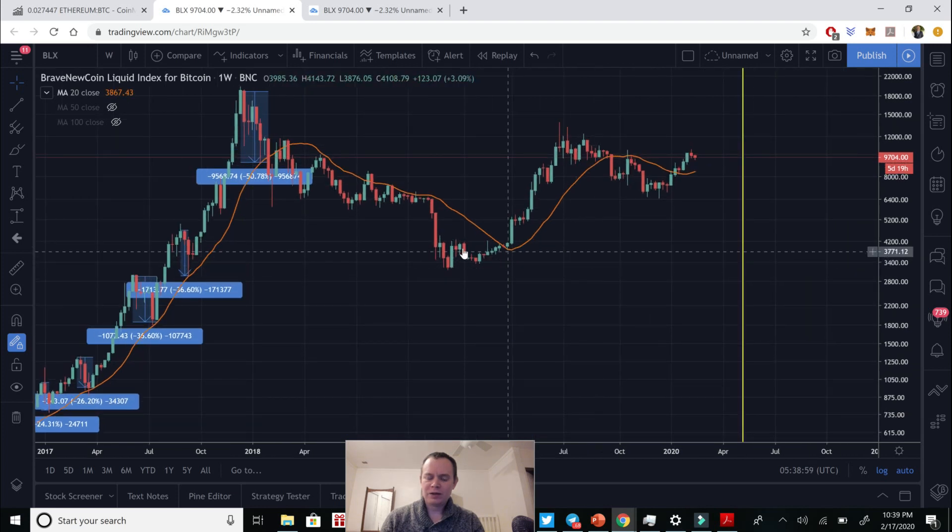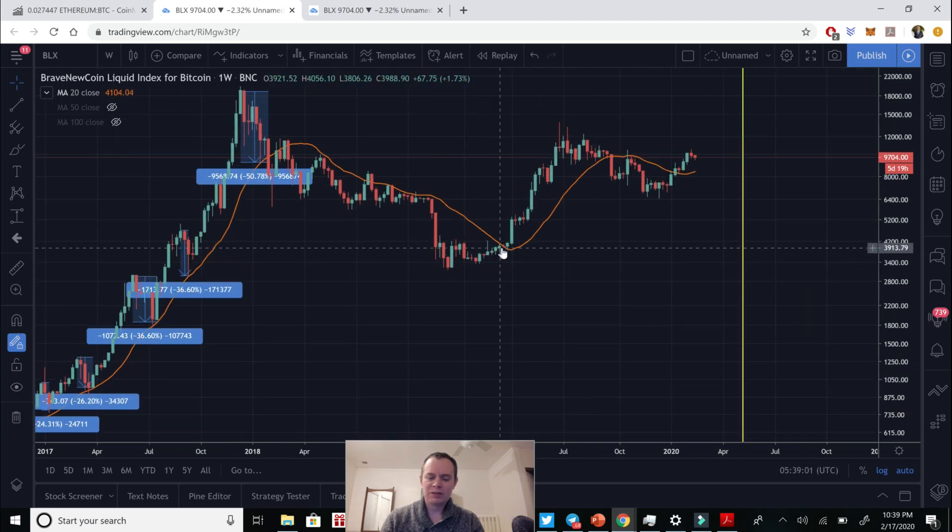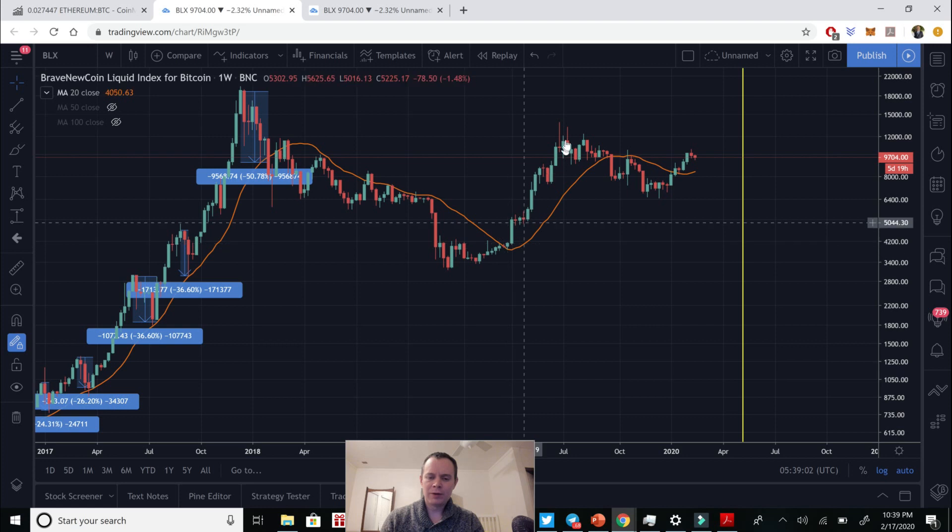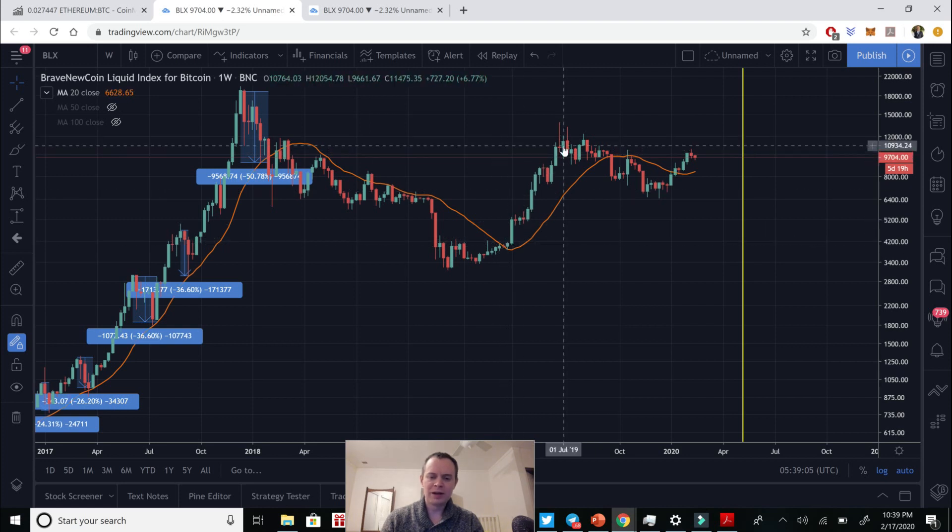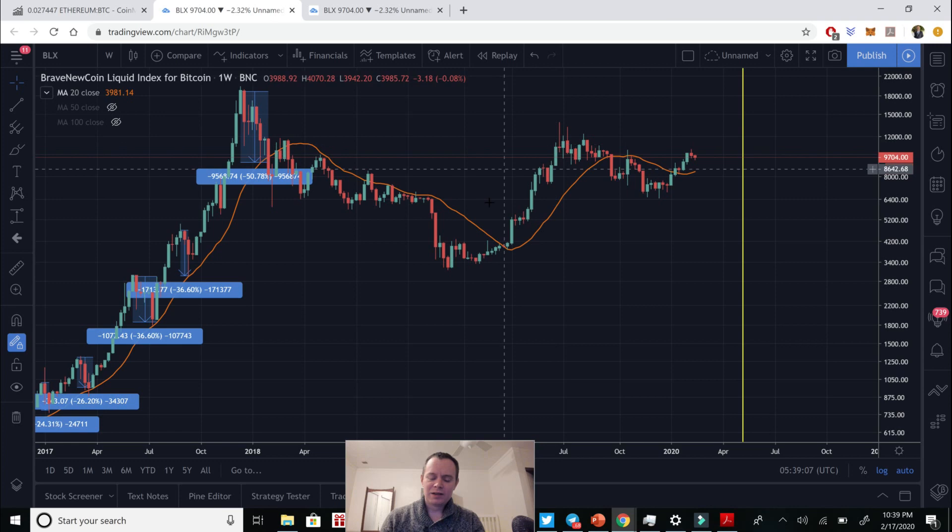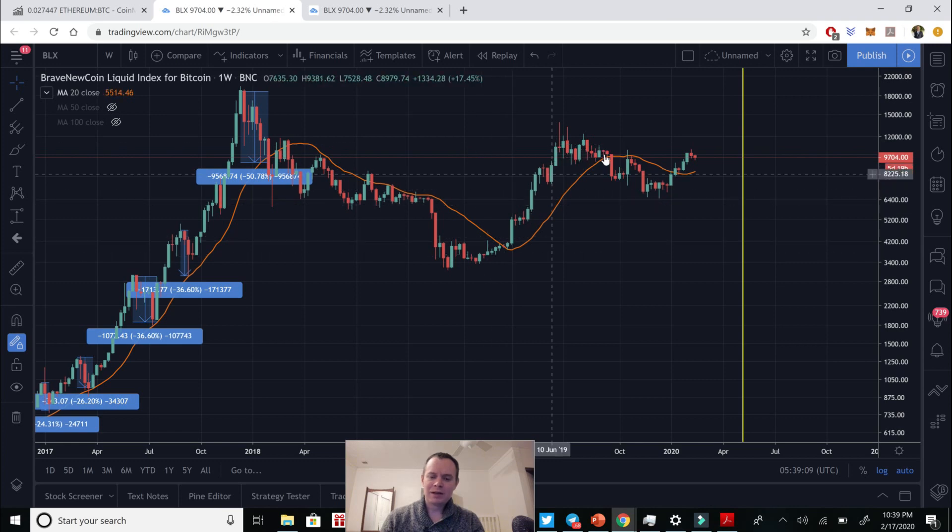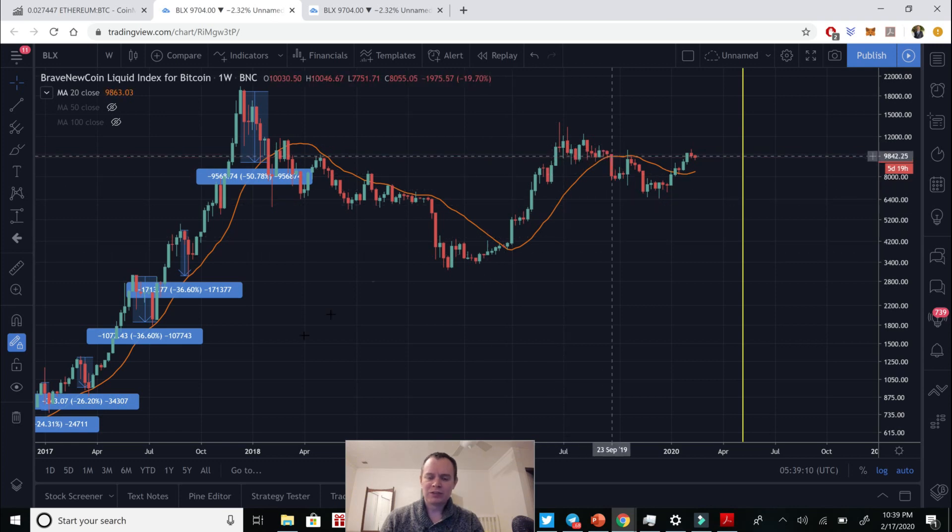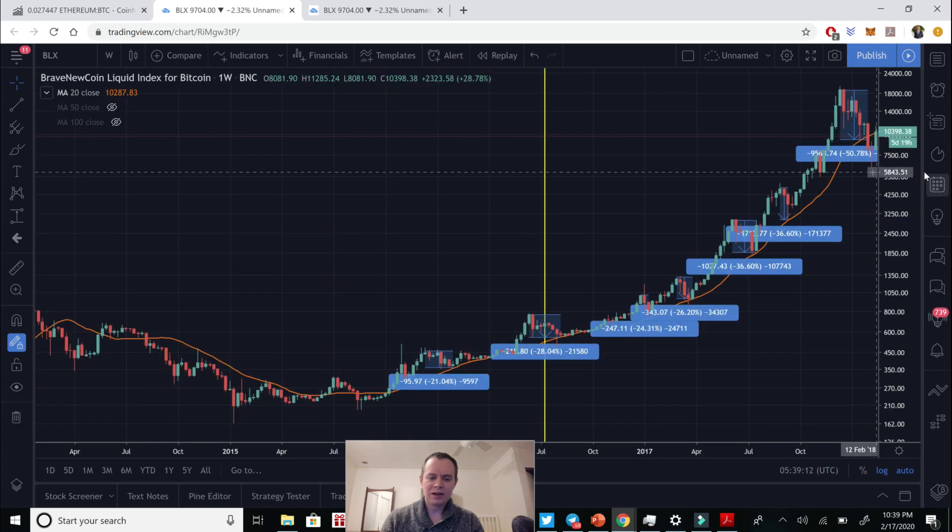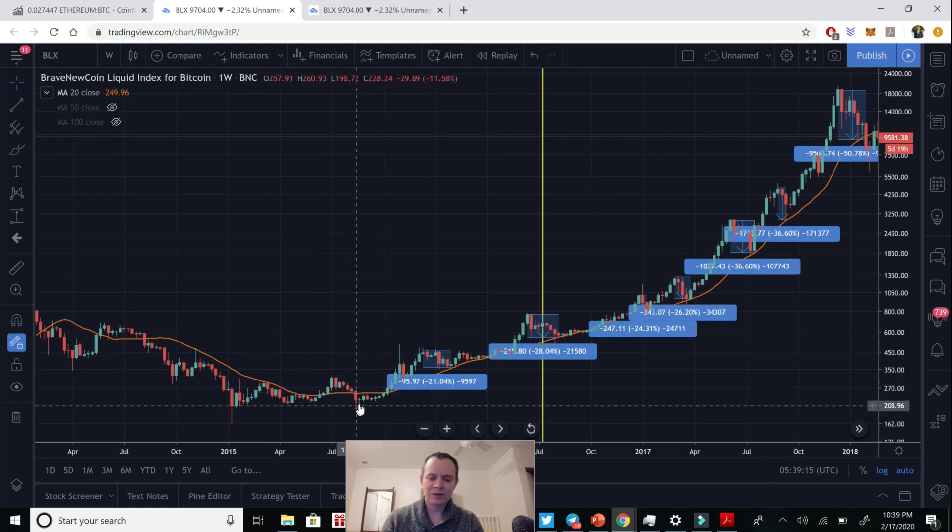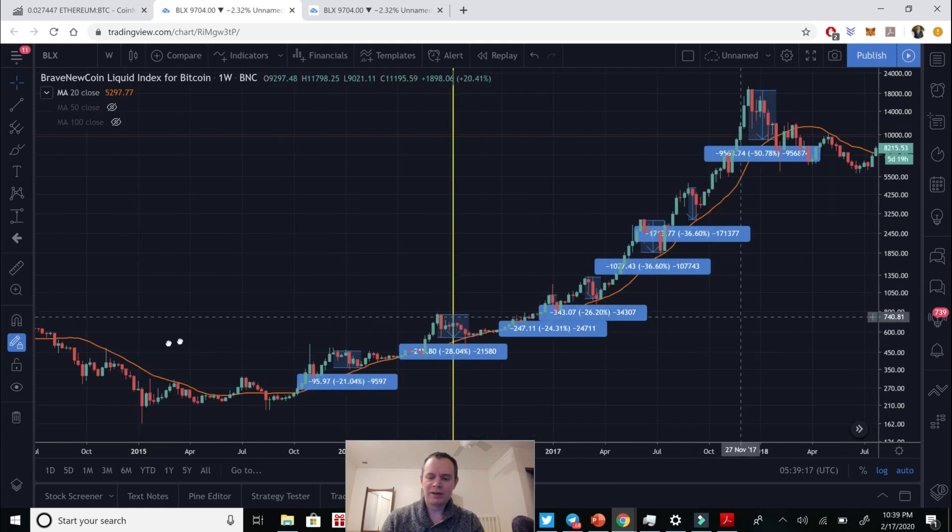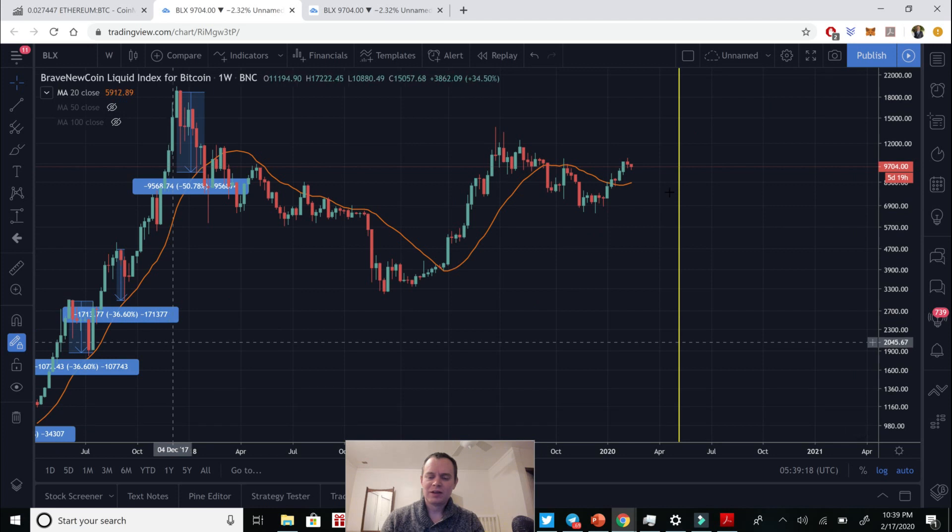So essentially you could say, okay, once the 20-week moving average is broken, it's probably safe to say that the party's over. So here, you know, we were essentially in this phase of, okay, we're above the 20-week. There was a lot of bullish sentiment in the market, but like last time, we didn't hold the 20-week the first time we tested it. Like in 2015, we didn't hold it. You can see we came, we tried to hold it and then we dropped below. And then we were off to the races.